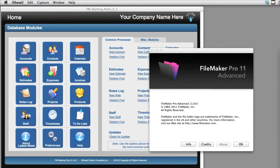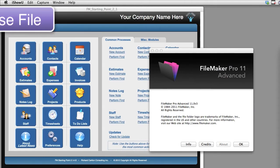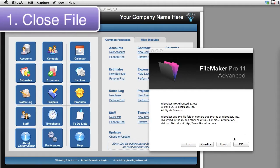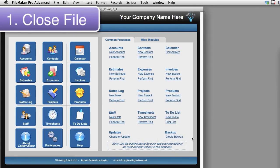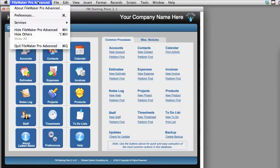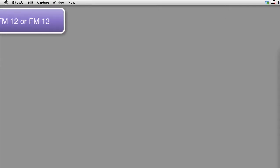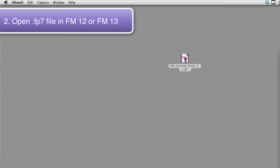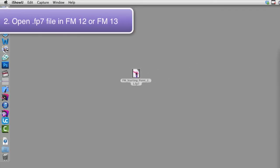It's pretty easy to get your files converted. All you have to really do is take your files and close them and make sure they're closed out of FileMaker Pro 11. Next, take your older FP7 file and open it with FileMaker 12 or 13.